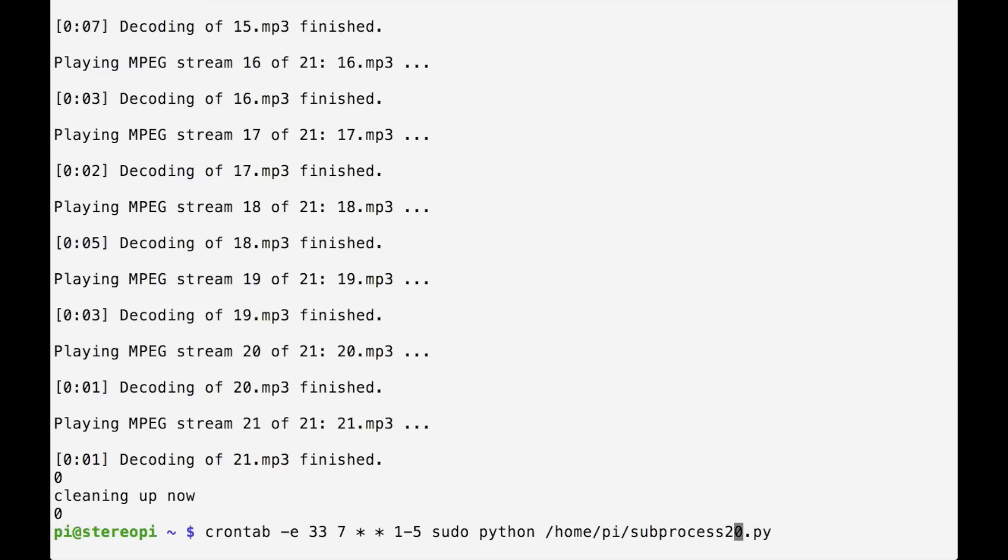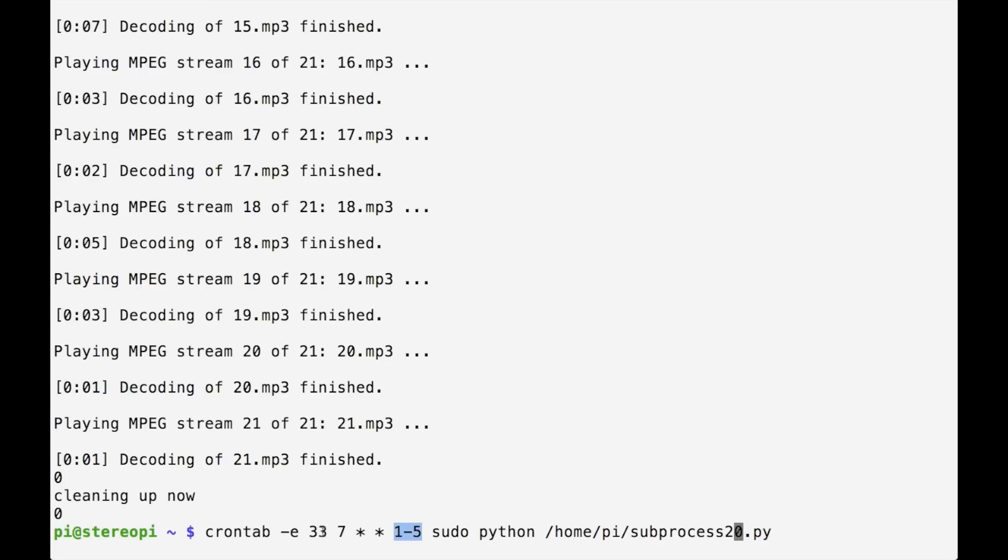It'll be fixed on your version. But what you can do here is you can add this line to have it play with your crontab. And I just want to read it out so that you can understand what it is. This says crontab edit, add it 33 minutes past 7 on days 1 to 5, which is Monday, Tuesday, Wednesday, Thursday, Friday. And then on those days, at that time, play the sudo python subprocess 20 script. So let's say I wanted the alarm to go off at 7:55 instead. Well, I would just change that 33 to be 55.